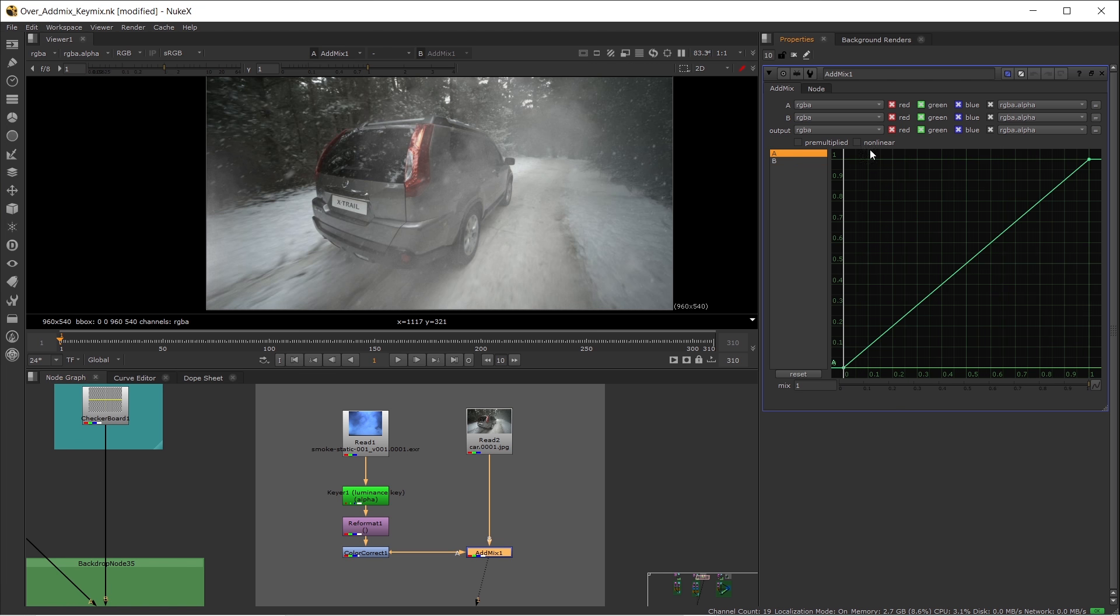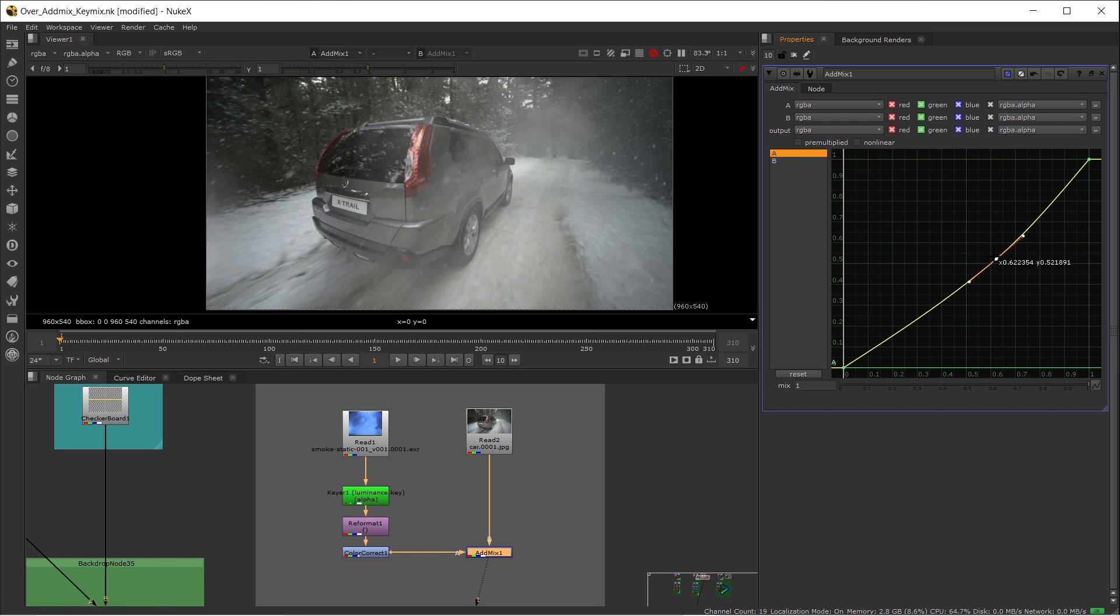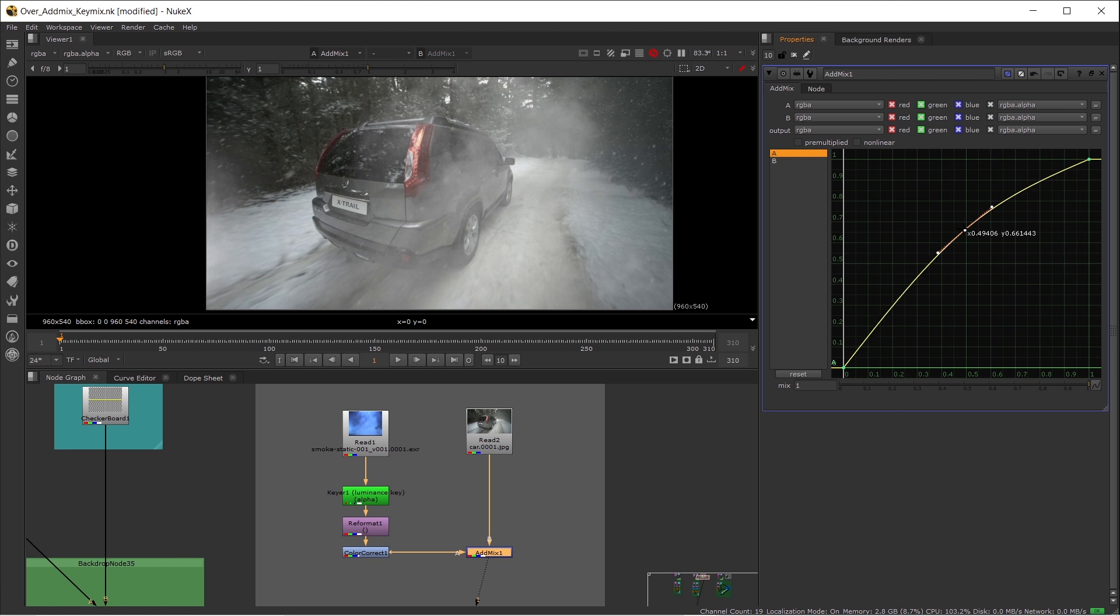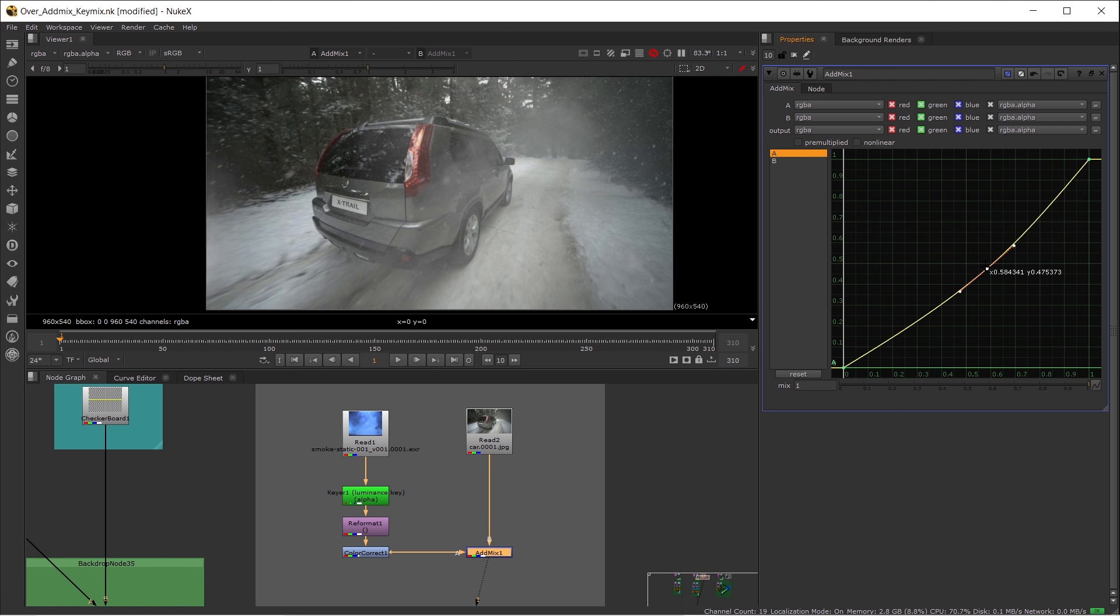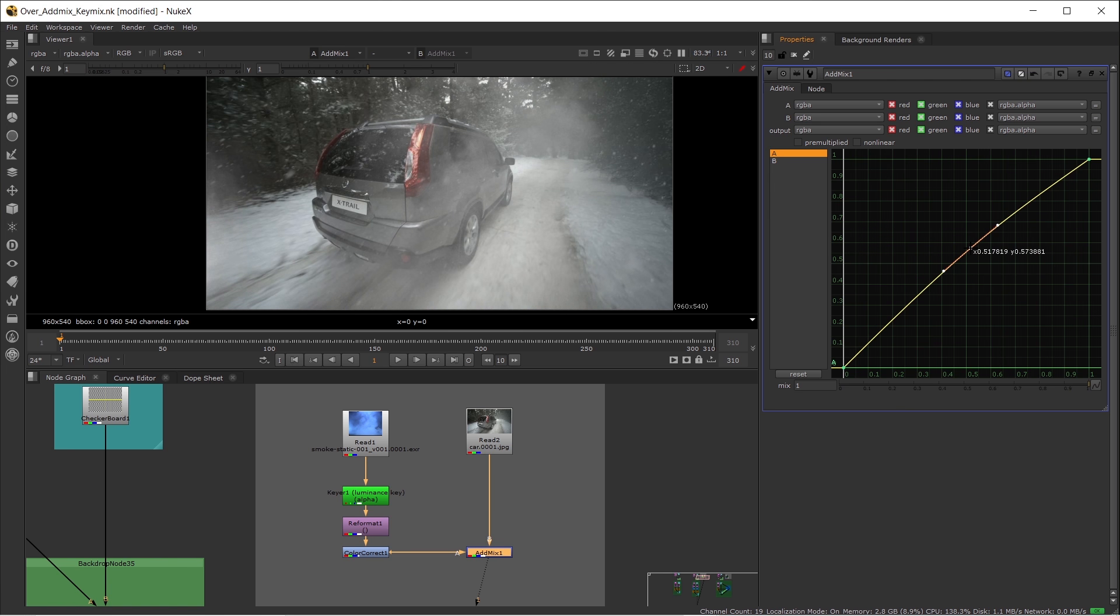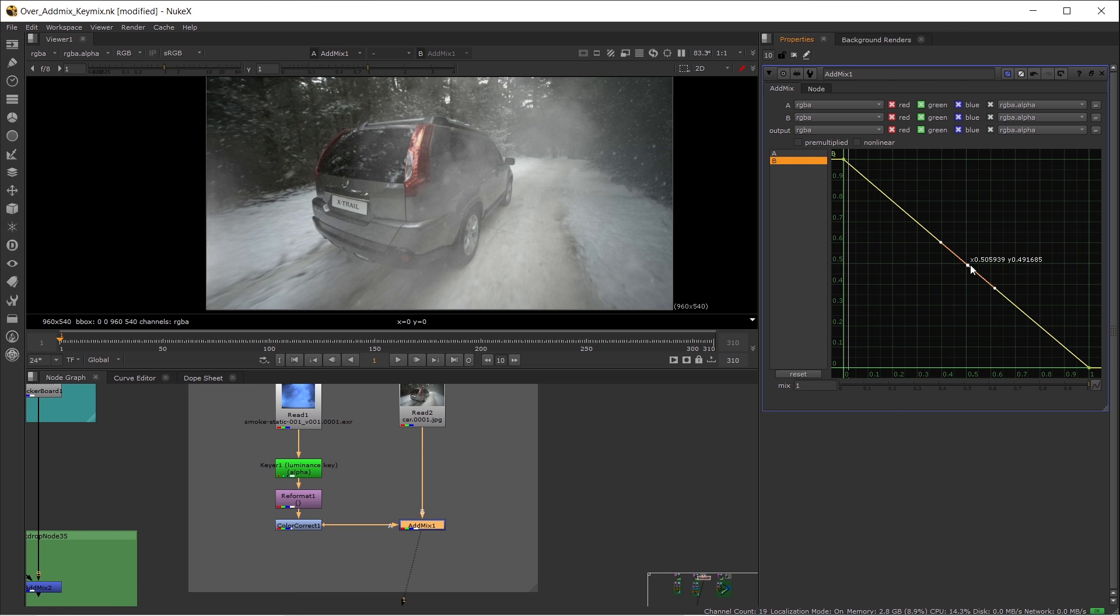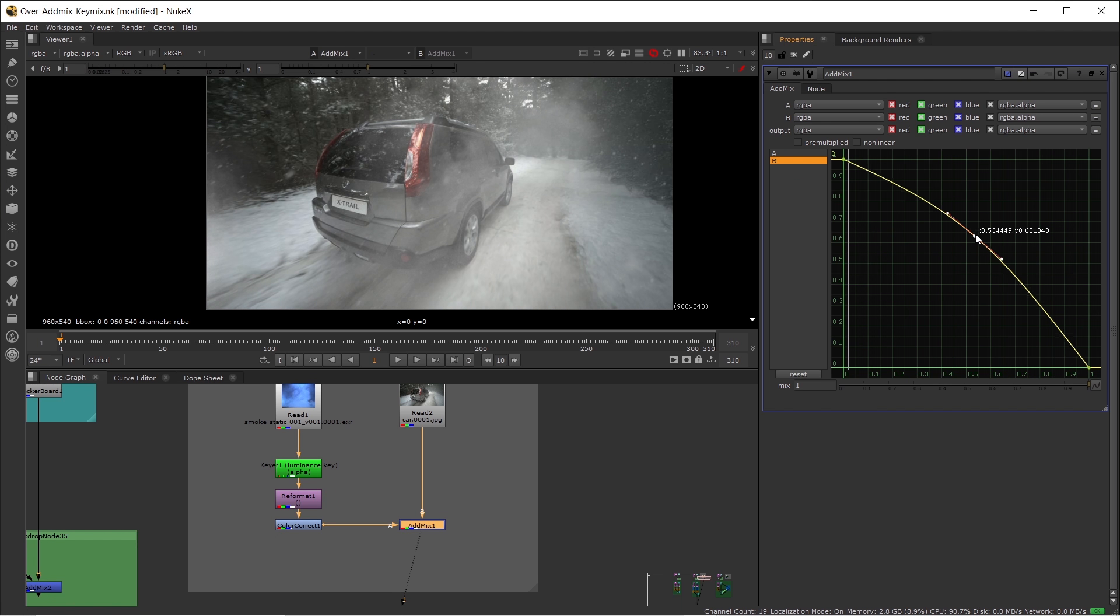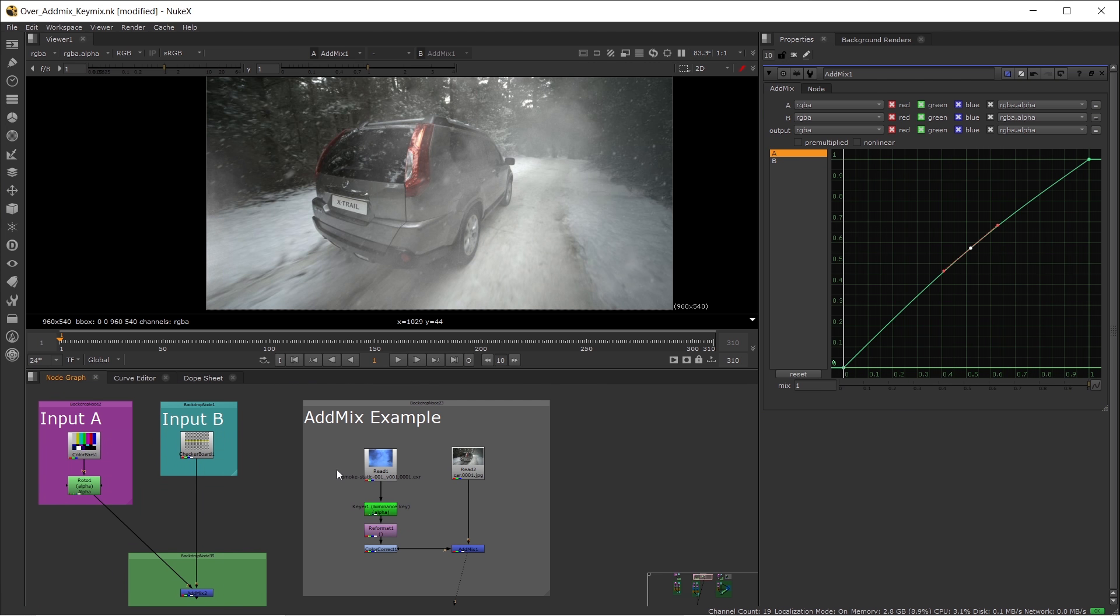But if you want to increase or decrease the snow dust effect, you can go to the A channel and create a point, hold CTRL, and play with the result. It will give you a very soft control because there's a lookup table applied to your A input. It doesn't really need to change your background. This is another element over the background. You can also adjust the B input if you want.